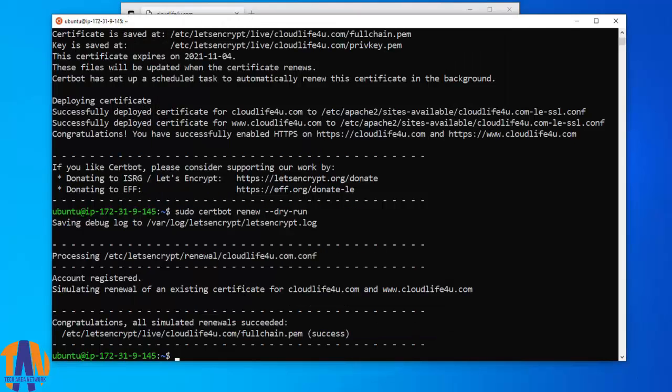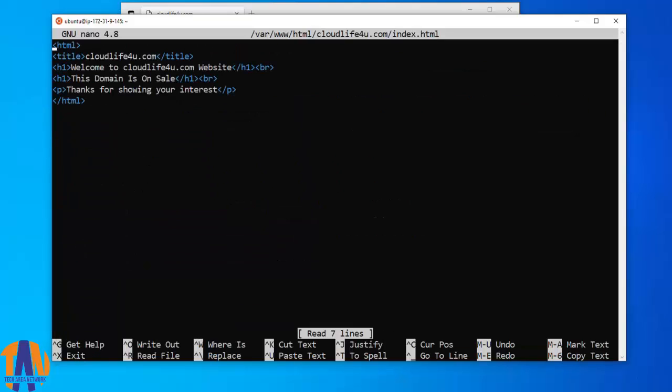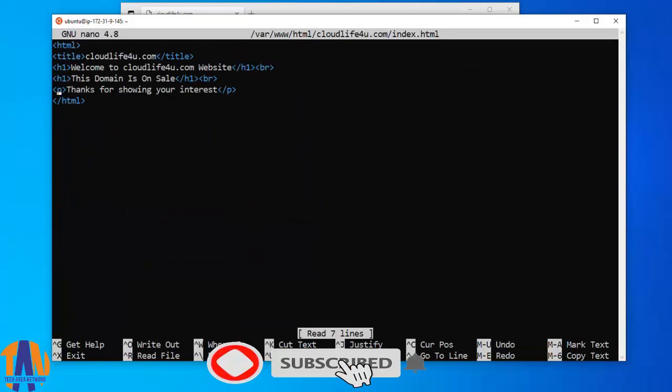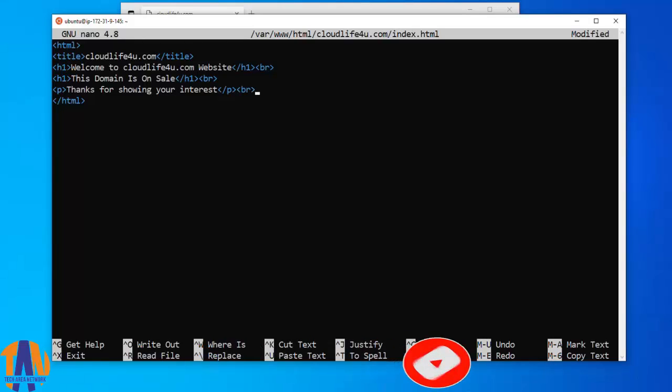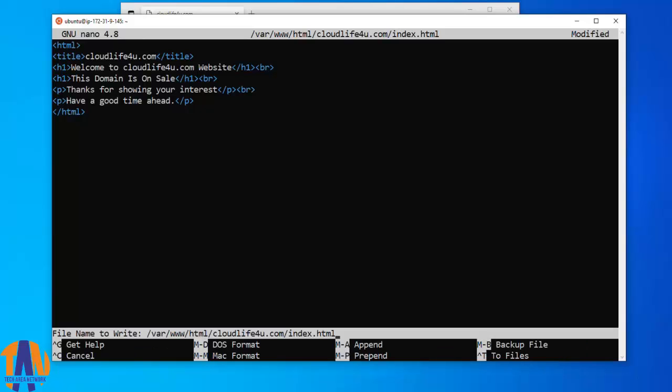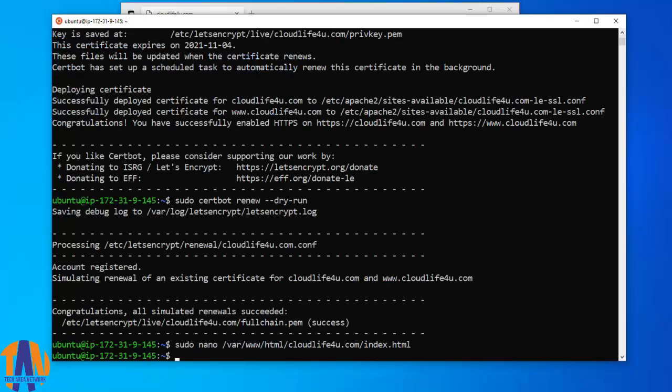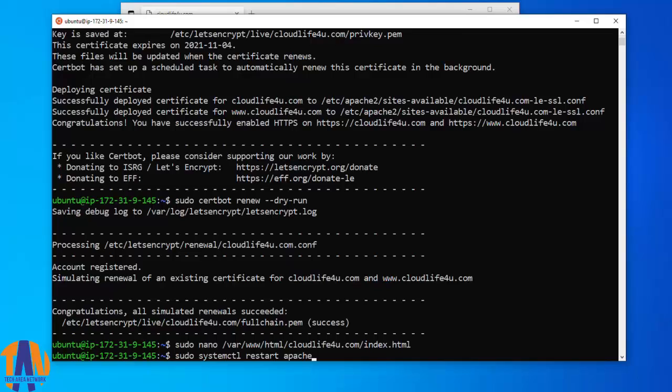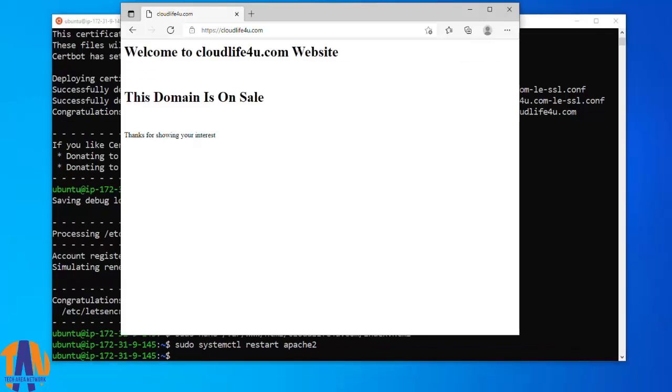Before ending up this session let me add some more content in the index.html file. After adding the content in index.html file let's now restart Apache service. Now let's refresh the web page. Cool, it gets updated instantly.